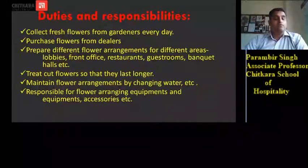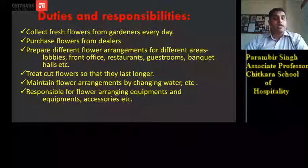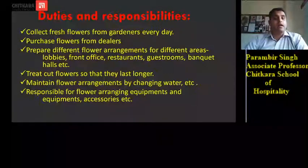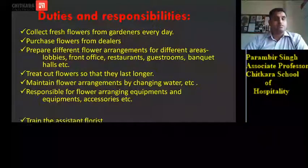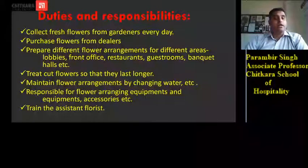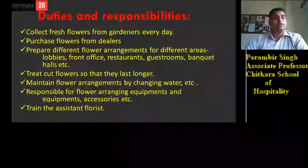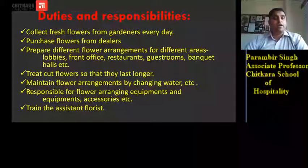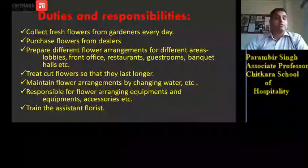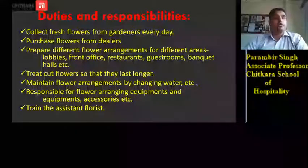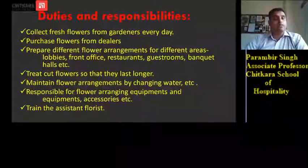He is responsible for all flower arranging equipment, accessories, and related items. He also trains the assistant florist — the persons working under him — so that it is his responsibility to train them and ensure that, in case he is not present in the hotel, the person working under him is able to handle the work pressure.